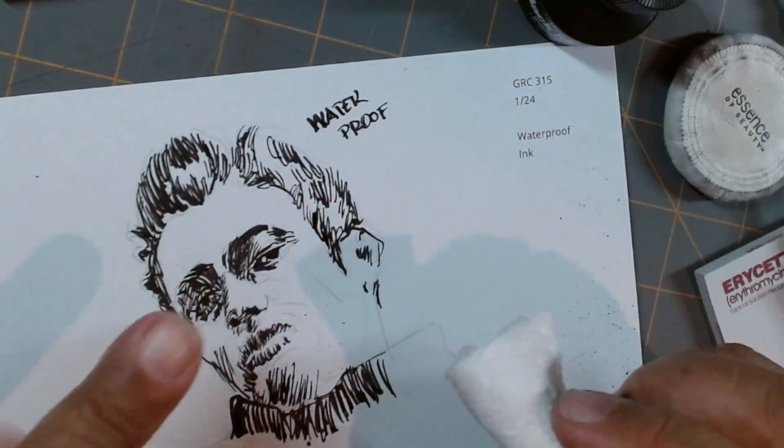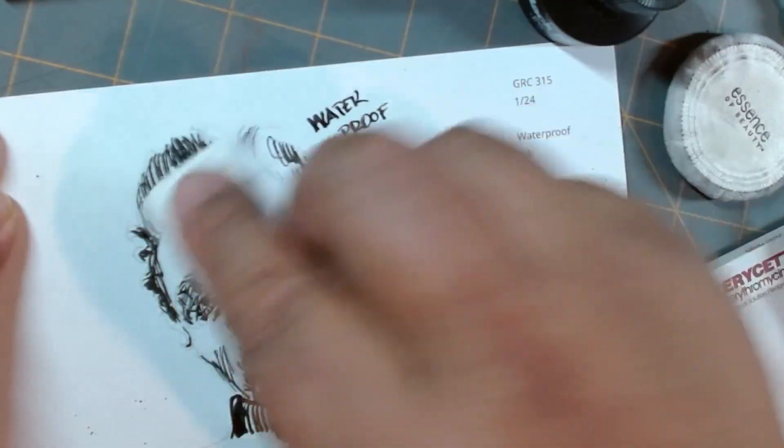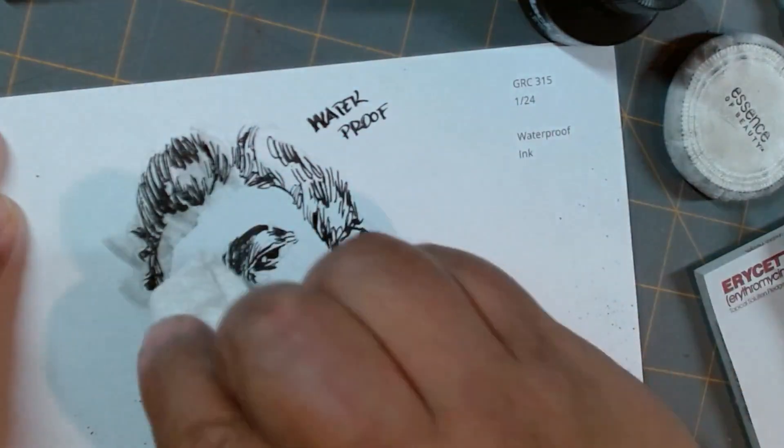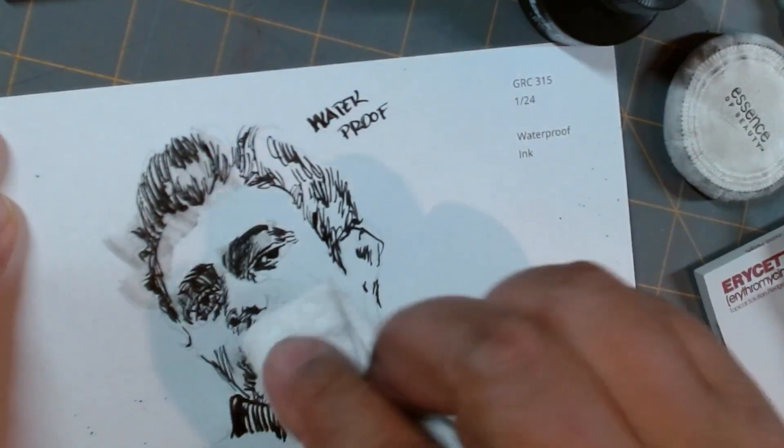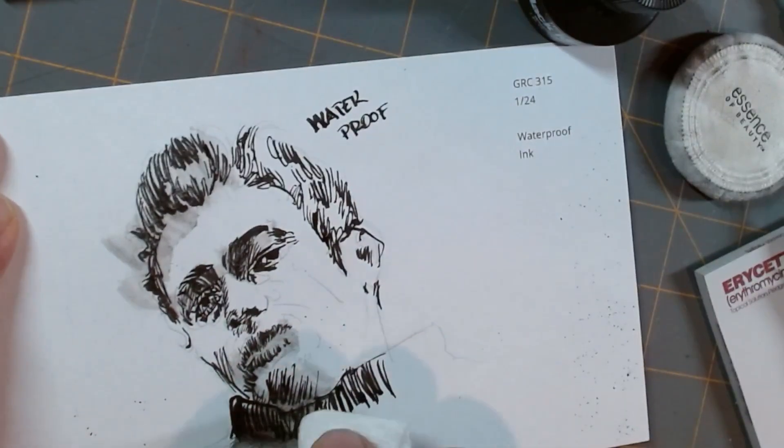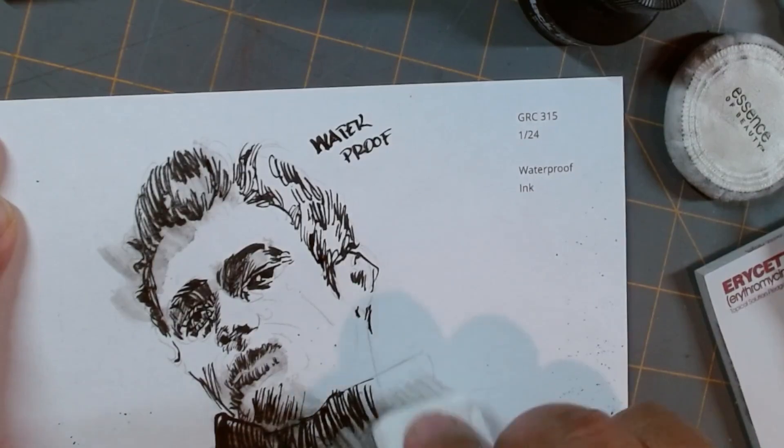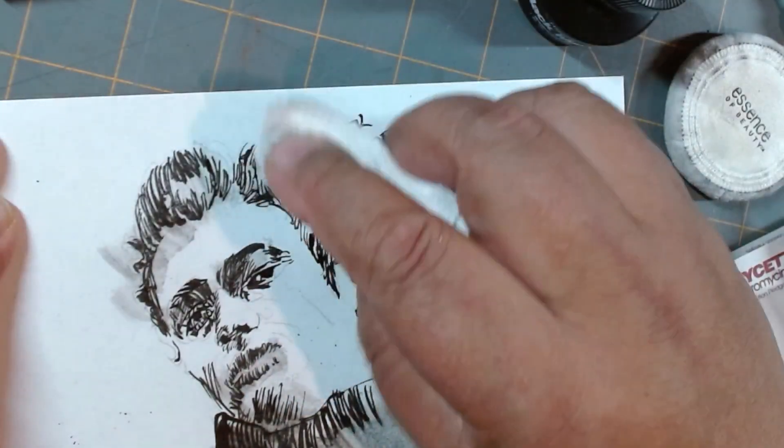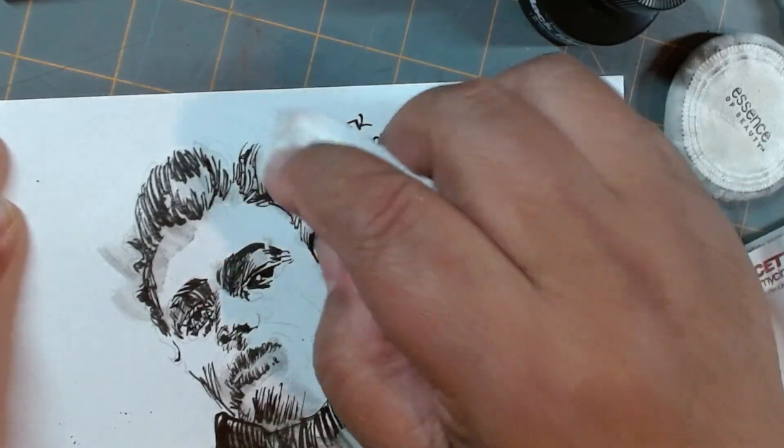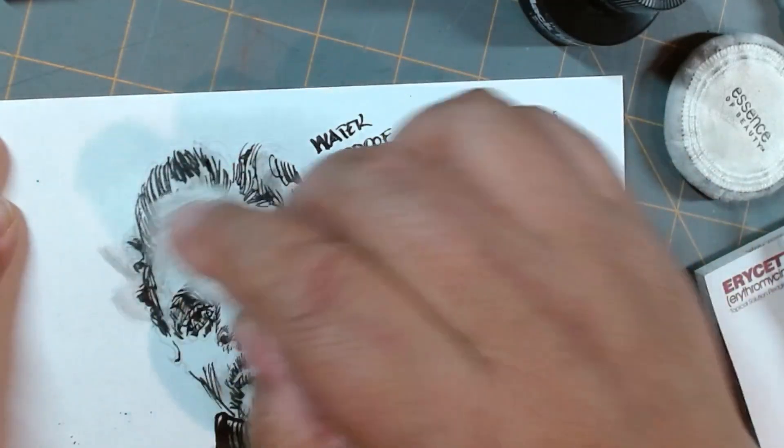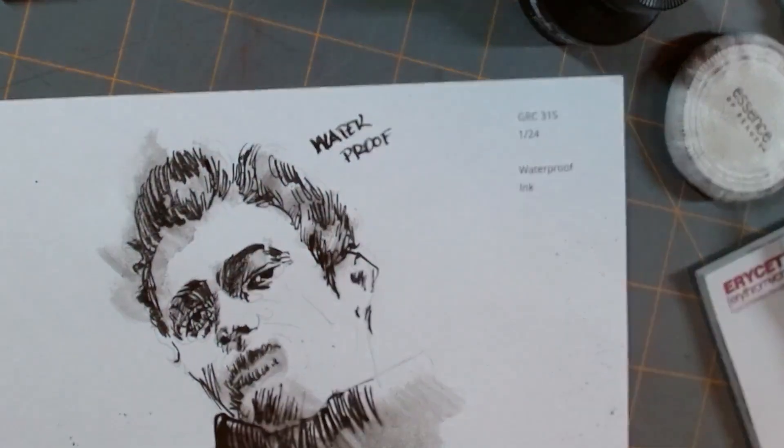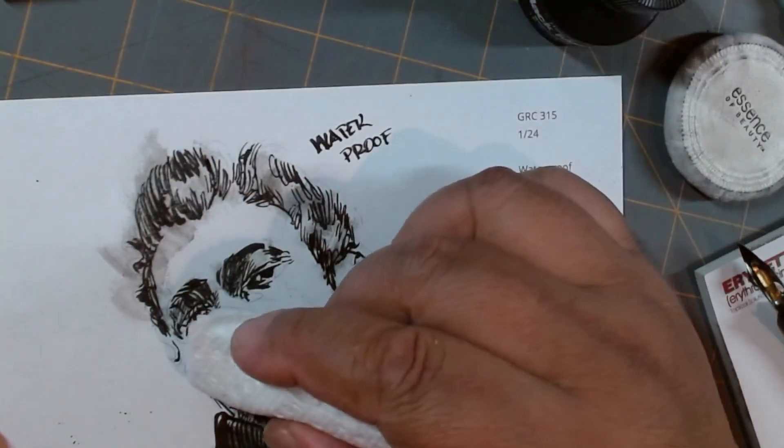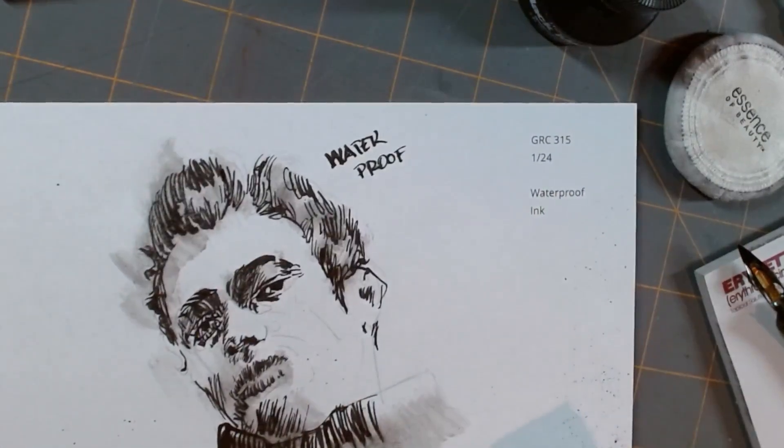Now, because it's waterproof, it should not move. It does move a little bit. You can activate it. Maybe it's not completely dry. But it doesn't run or bleed as much as the other one. But that's one way of getting your ink wash going.